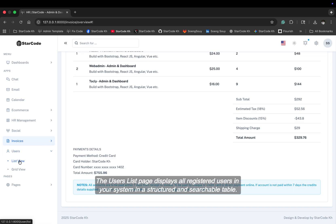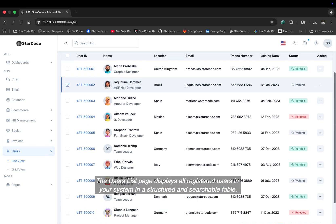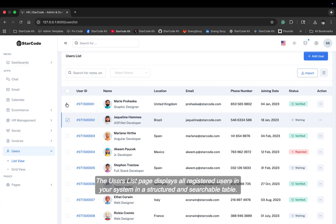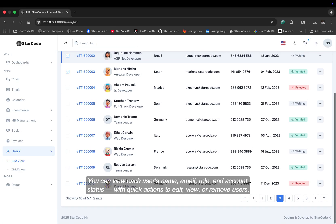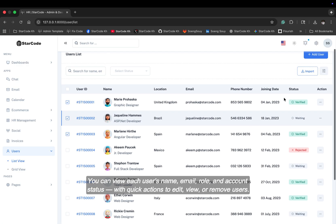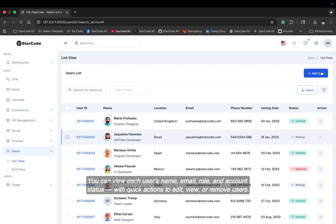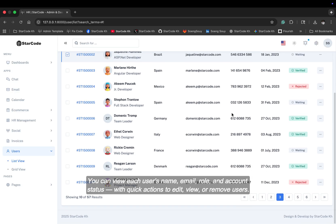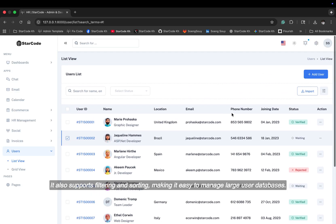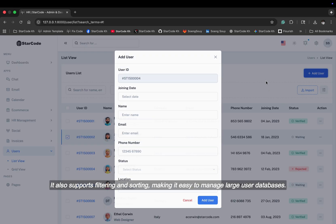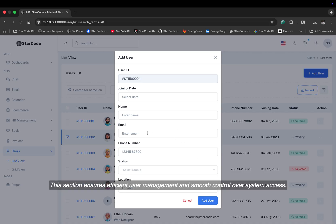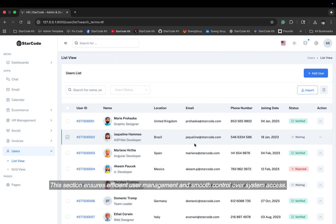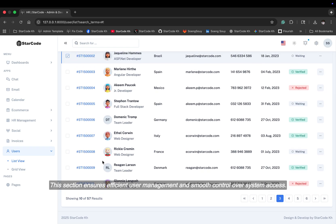The user list page displays all registered users in your system in a structured and searchable table. You can view each user's name, email, role, and account status with quick actions to edit, view, or remove users. It also supports filtering and sorting, making it easy to manage large user databases. This section ensures efficient user management and smooth control over system access.